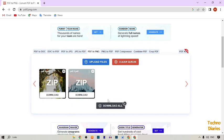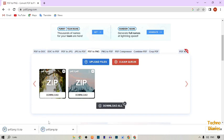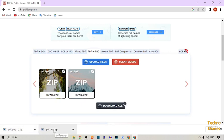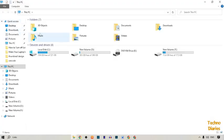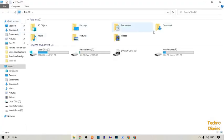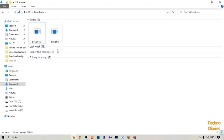Simply click on 'Download All.' Our PDF files have been downloaded. Close this, open This PC, and go to Downloads. As you can see, our PDF file is there.